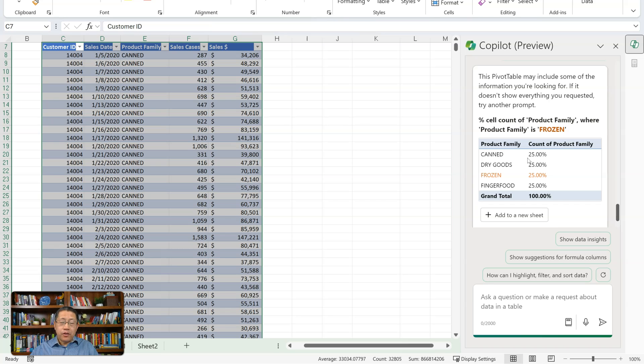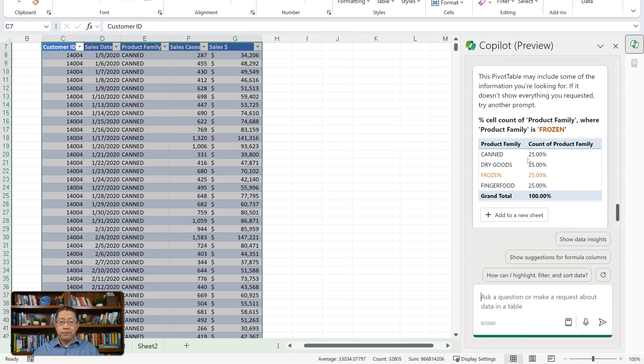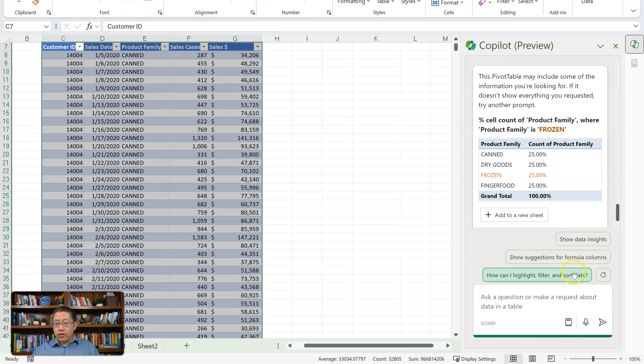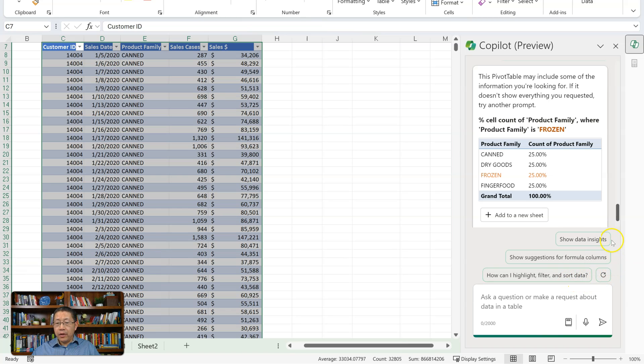So now you see, based on a few prompts, at this time, Copilot is not doing what I expected 10 months ago, based on the demo. So what can Copilot really do with Excel? So here are some suggested prompts, like show data insights, show suggestions for formula columns, how can I highlight, filter, and sort data. Maybe I can click on show data insights.